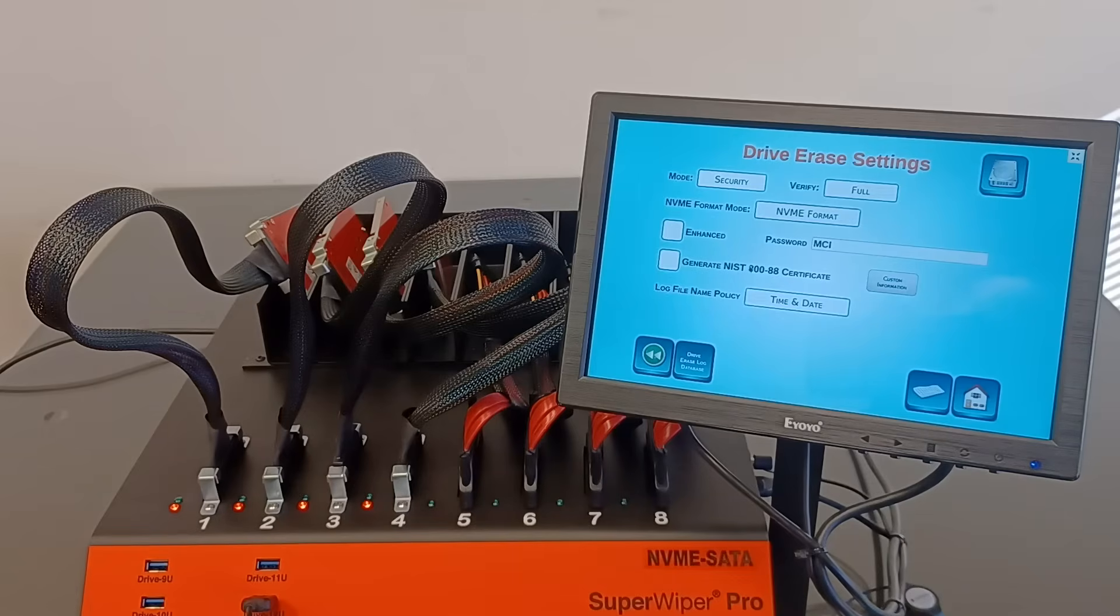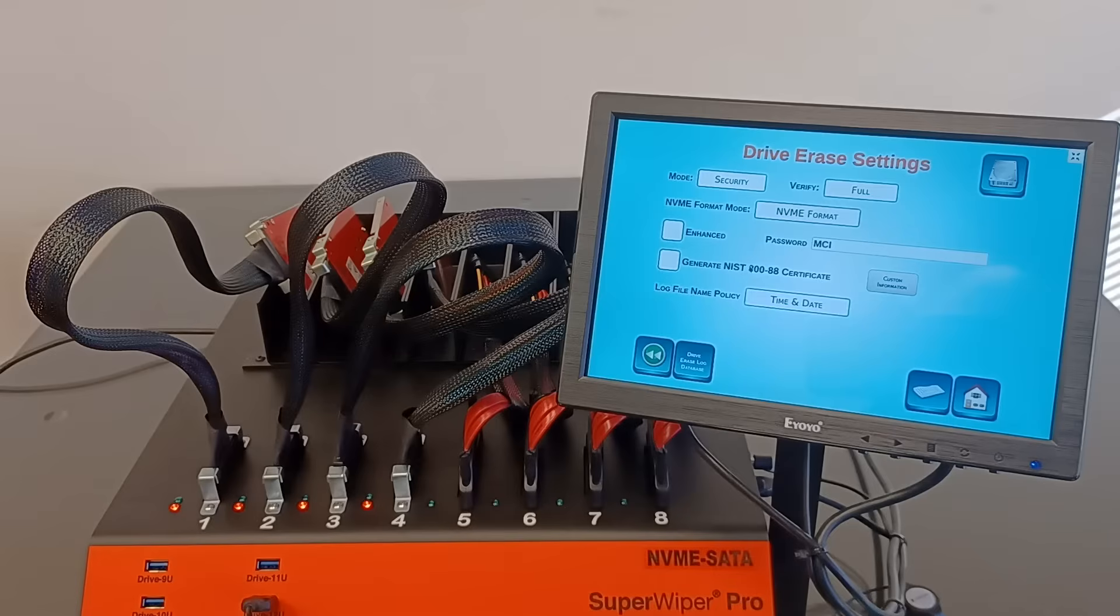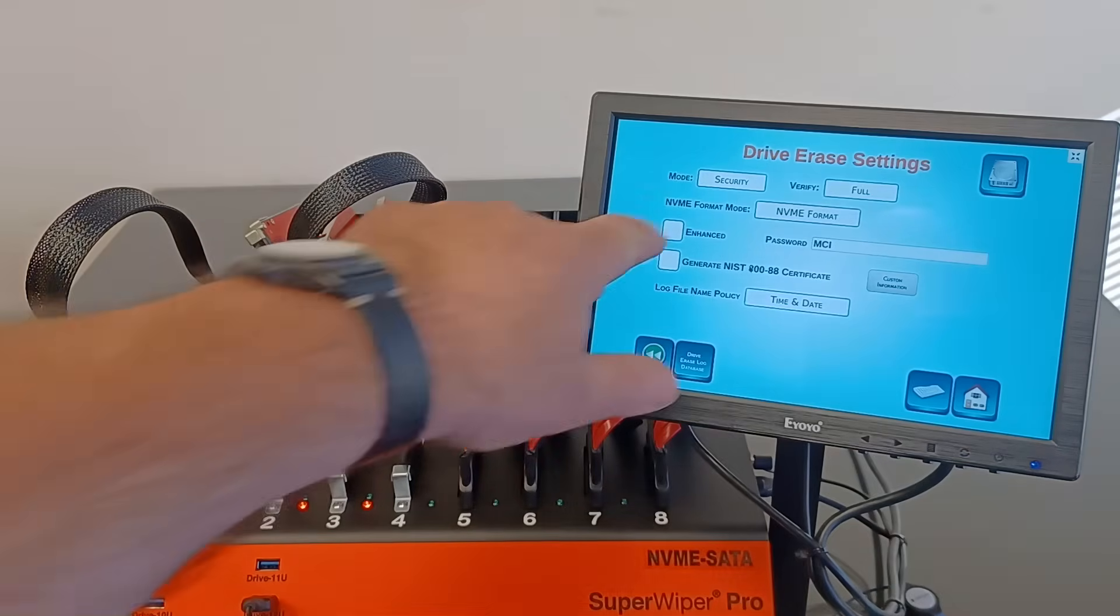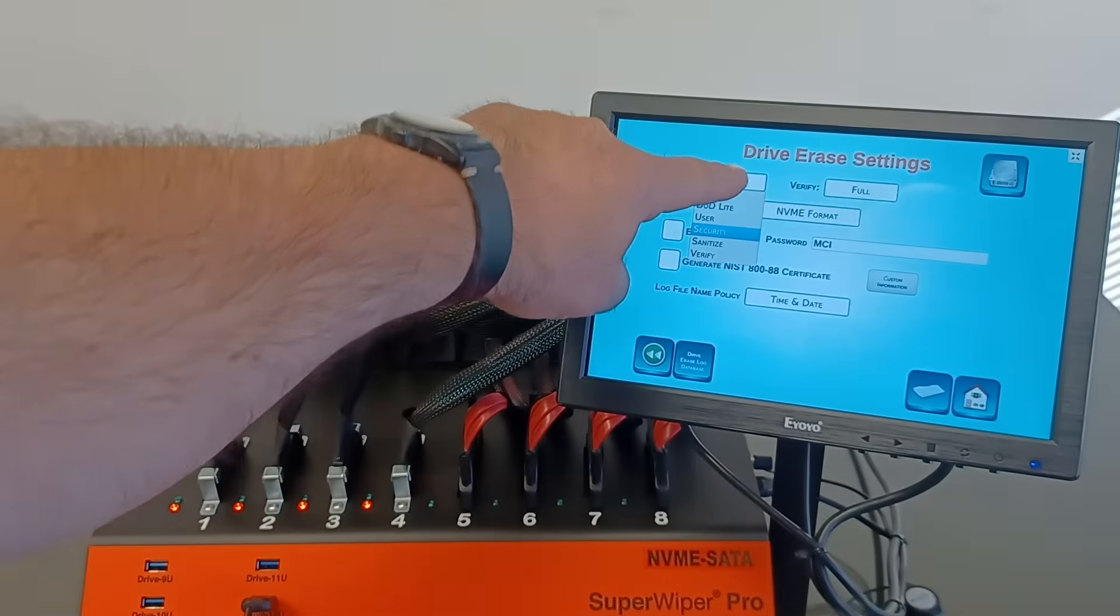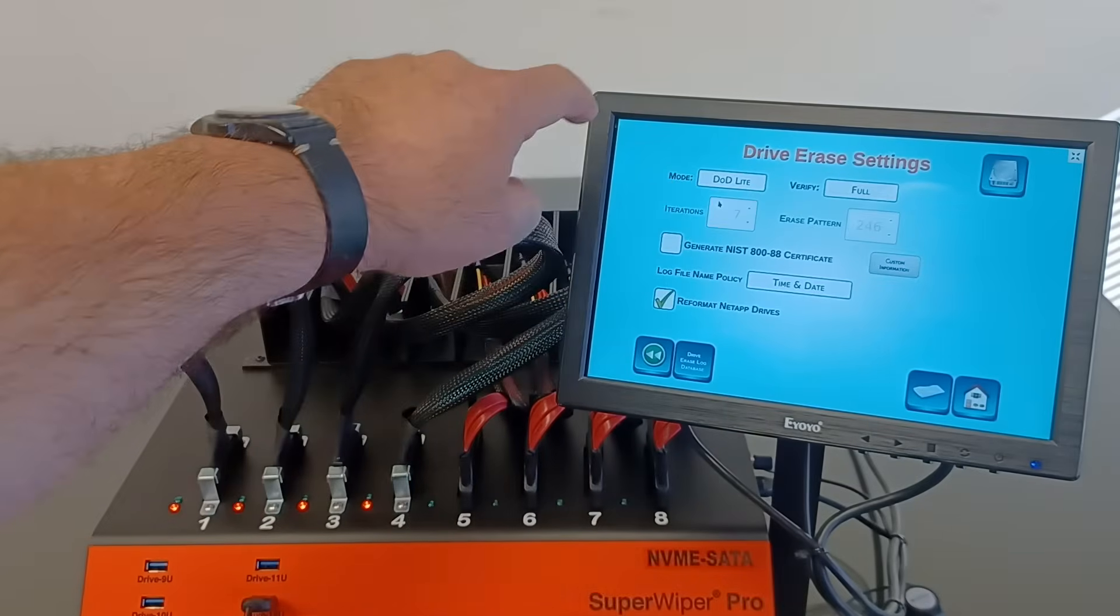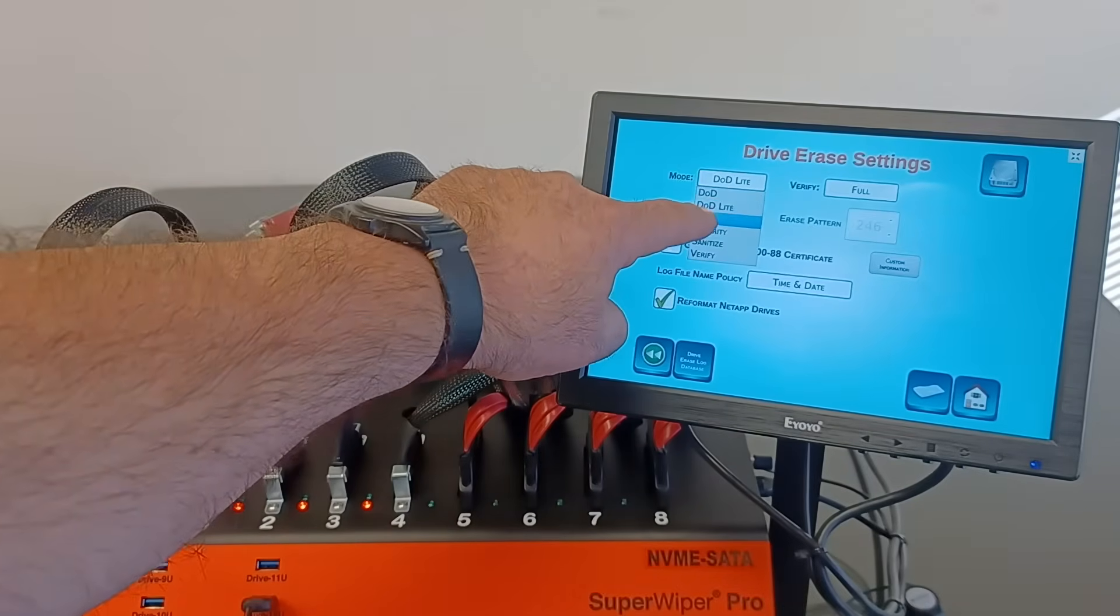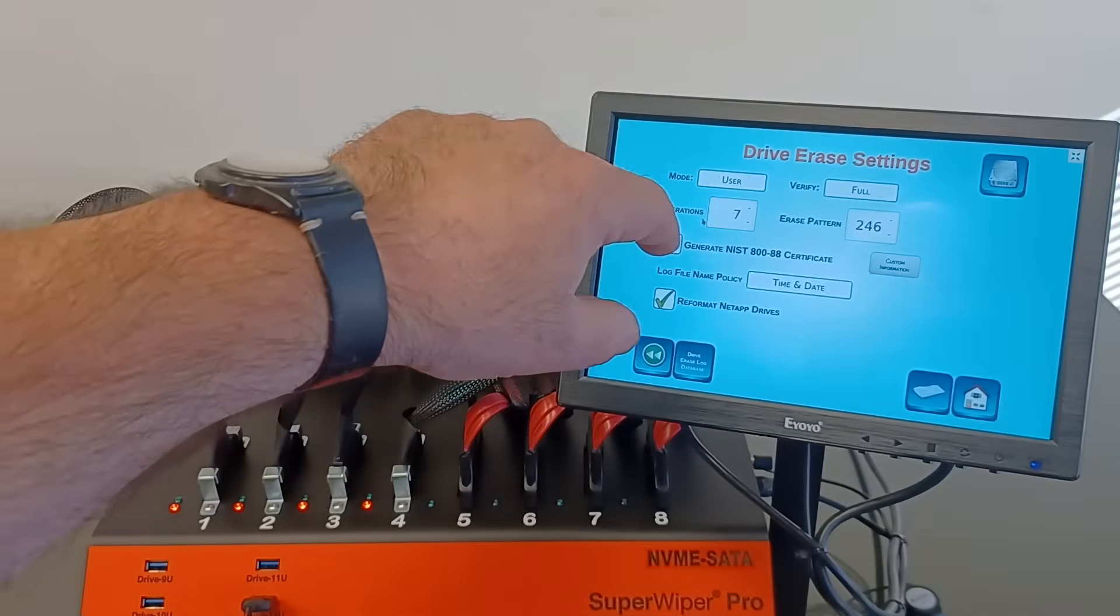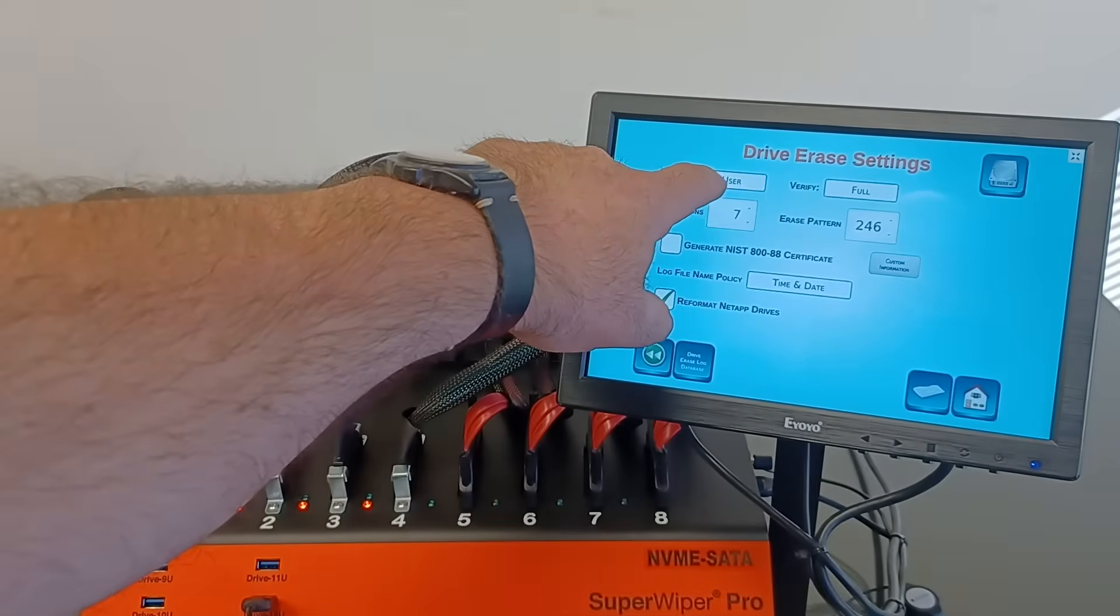User Mode does the erase by rewriting the media with zeros, but they're not really taking advantage of the drive being logical. DoD, DoD Lite, and User are pretty much processes rewriting the media.